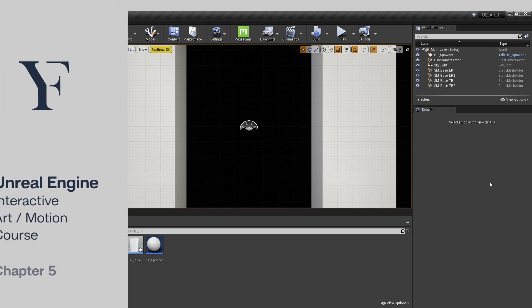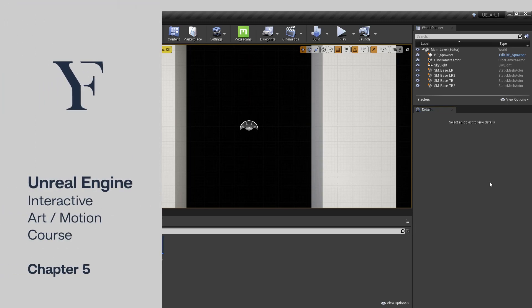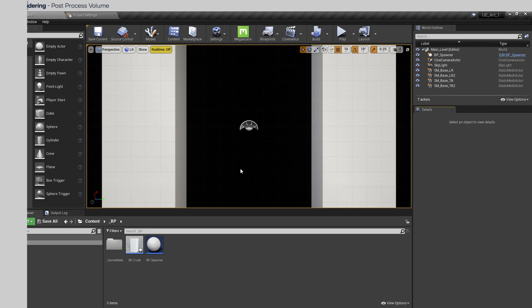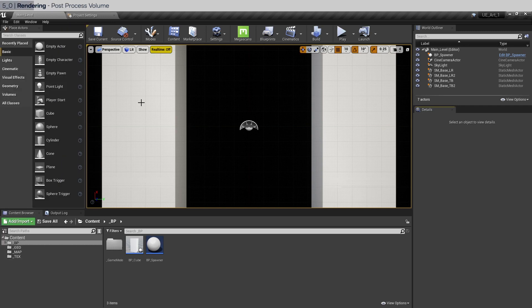Welcome back to the final chapter of this course. We pretty much finished programming the mechanics of our setup. Now we just have a couple of things to apply the finishing touches.